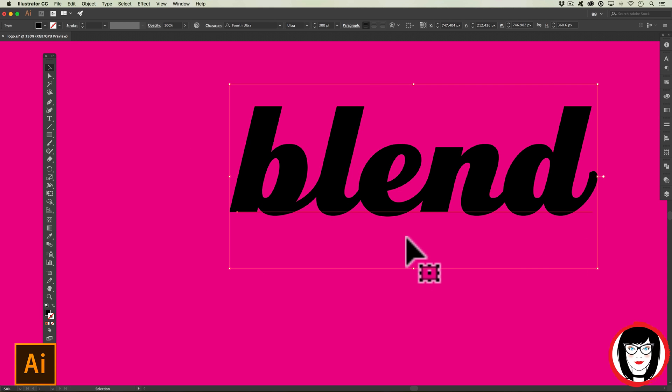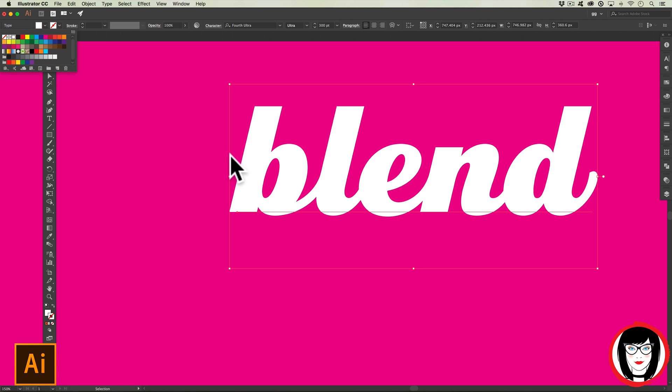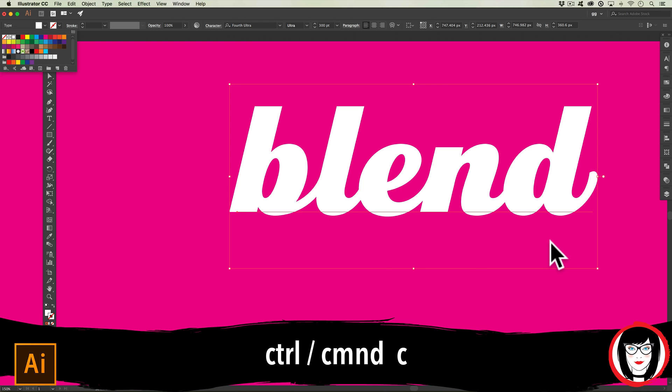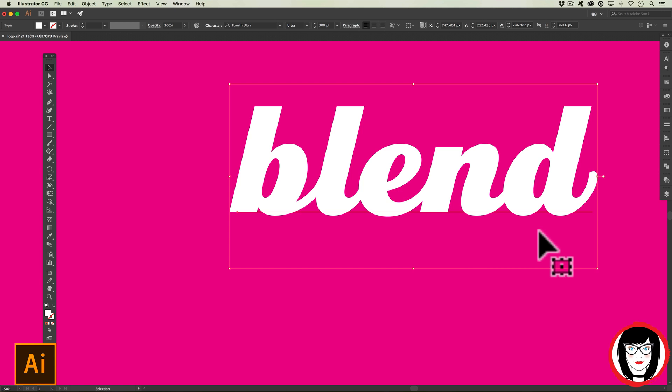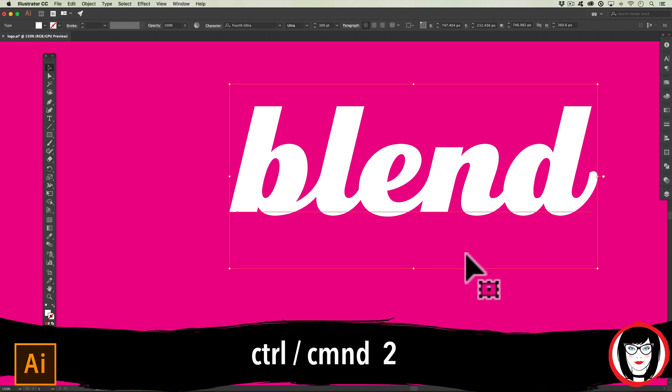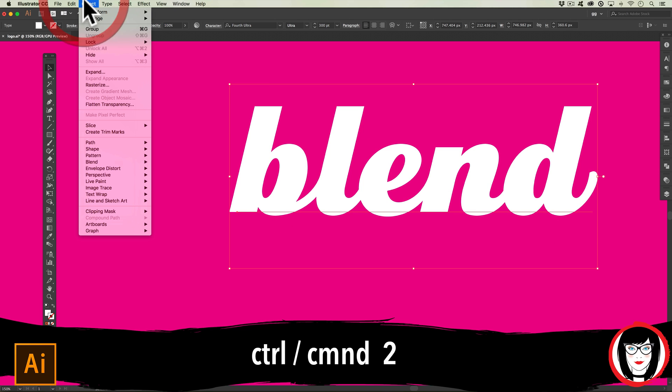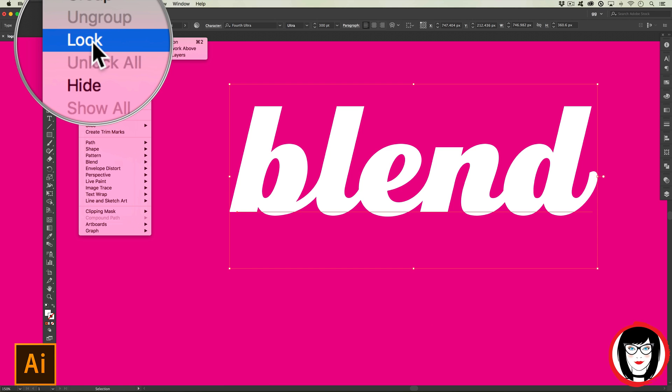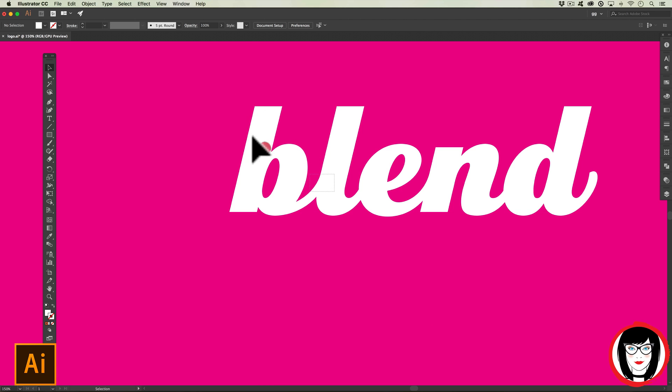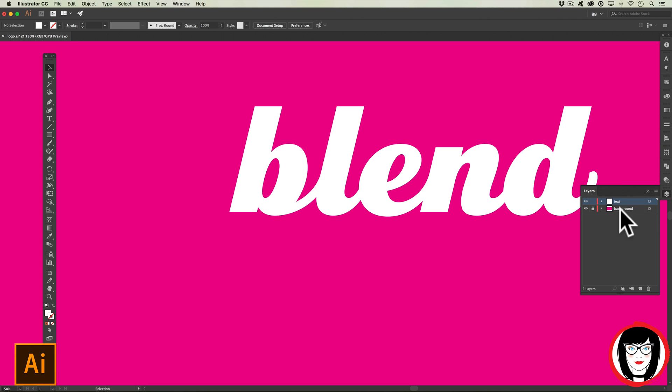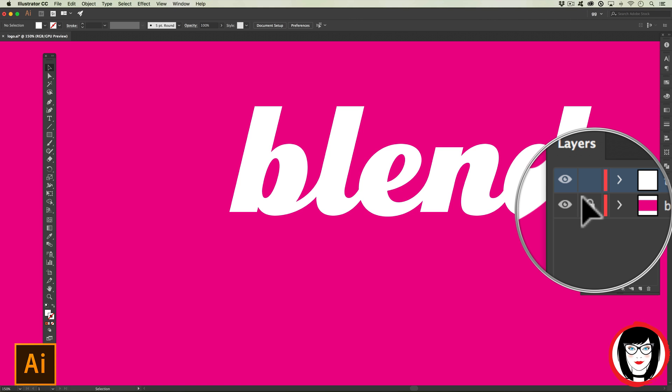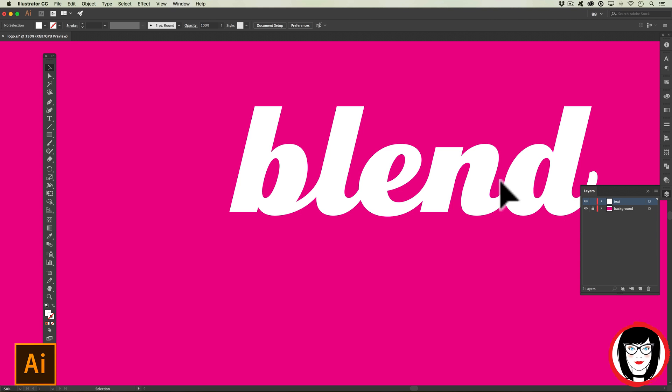Now that you have some copy, let's make it white. Now let's copy the copy with Command or Control+C. Next I'm going to lock this down with Command or Control+2 - you can find this under Object > Lock. Now when you click on it you cannot select it.